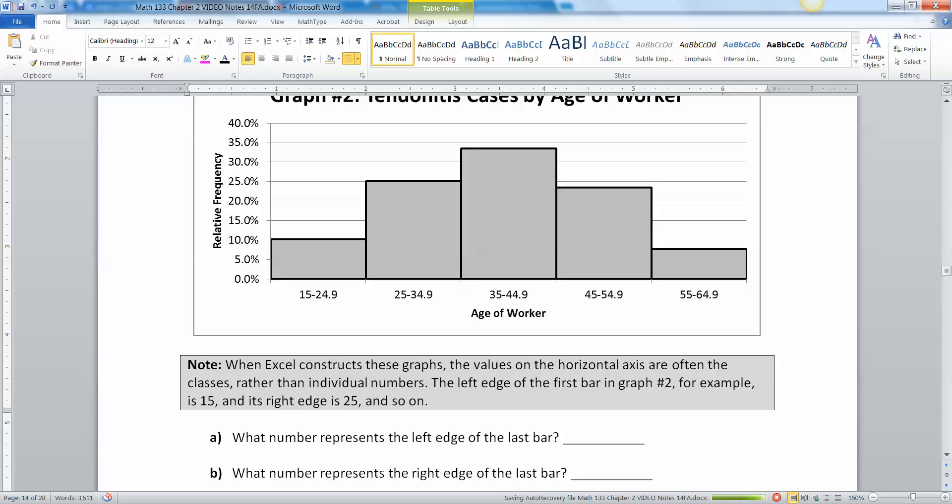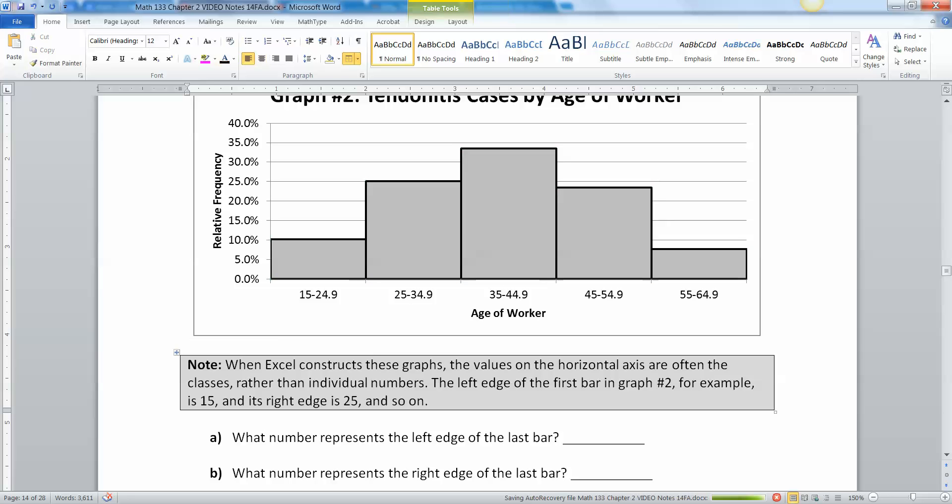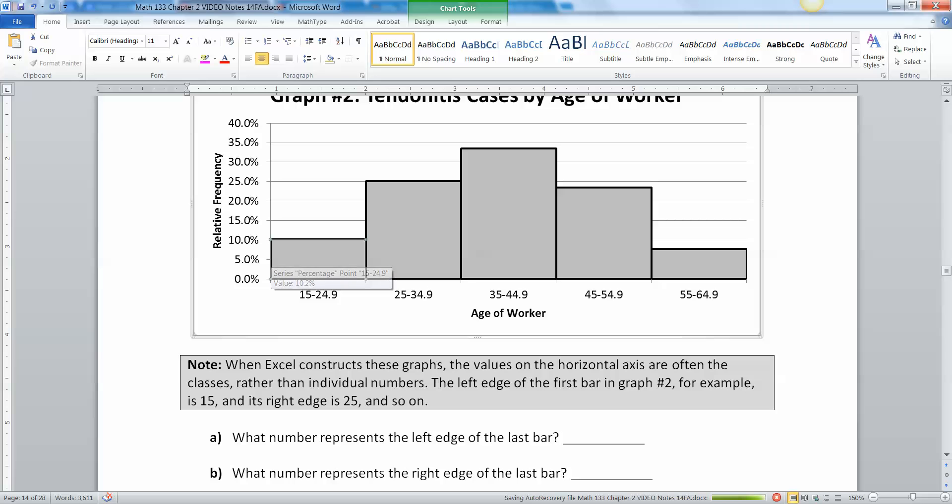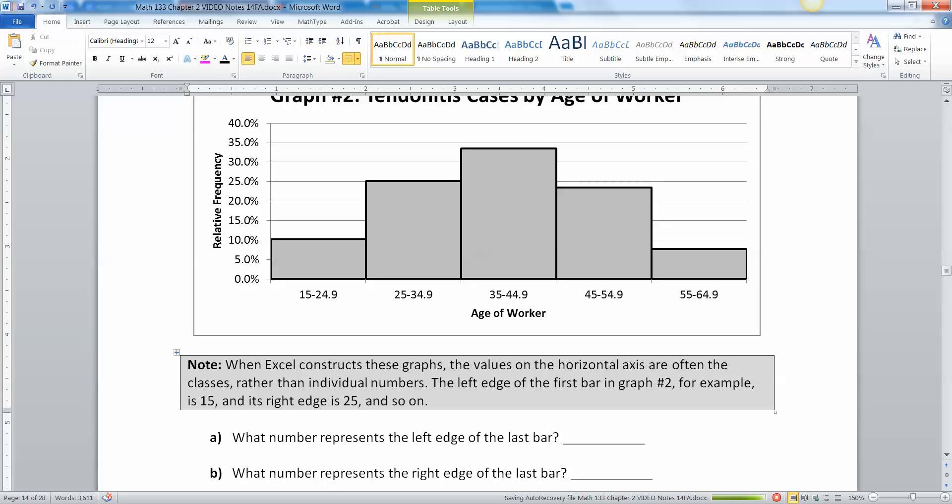Here we have the age of the workers and here's the relative frequency. You can see that these are grouped into bins. Your age is continuous. Now when Excel constructs these graphs the values on the horizontal axis are often the classes rather than individual numbers. The left edge of the first bar is 15, the right hand edge is 25.